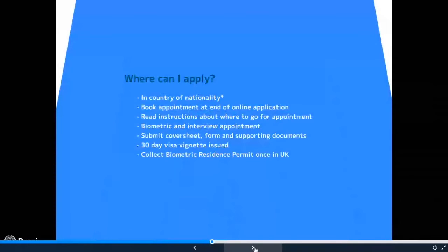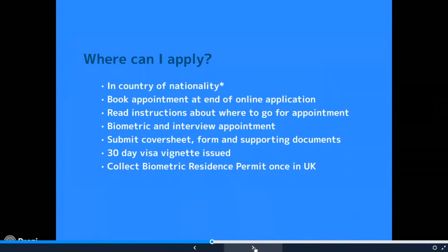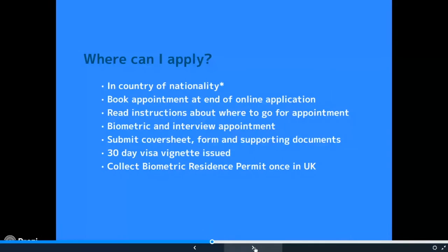So where can you apply for the visa? You'd normally apply in your country of nationality — that's the nationality stated in your passport. The exception is people outside their country of nationality with a right of residence in another country, meaning you're in another country with a visa type that isn't a tourist visa — you're there as a student, worker, or in some other capacity. If you're in that other country with something other than a tourist visa, you could apply for tier 4 there. Once you've finished your online application, you book an appointment to go to a local centre in the country you've applied in.